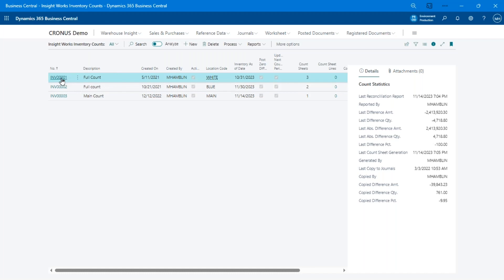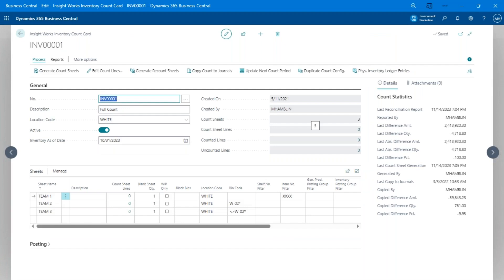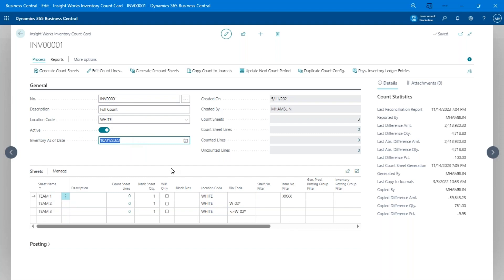I'm going to open the advanced warehouse location count. The Advanced Inventory Count works with any location configuration — full directed put-away and pick, locations without bins, bins mandatory without warehouse management — any location. The system handles all those details under the hood. When you open a count, you see the number, description, location, active status, and the as-of date. Any reconciliation will compare to inventory as of that date.